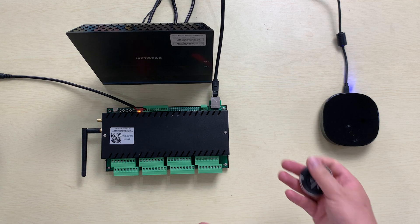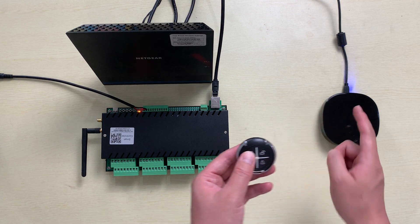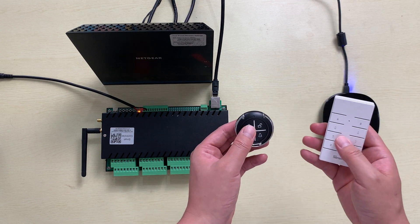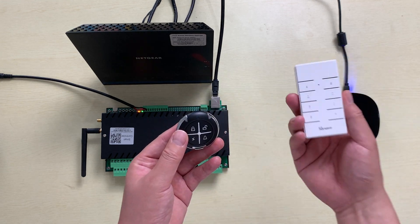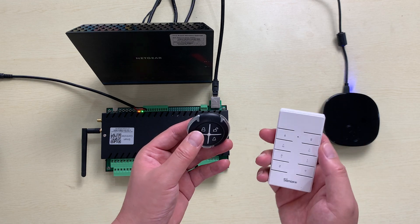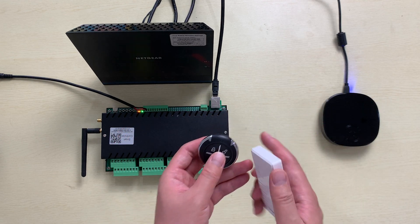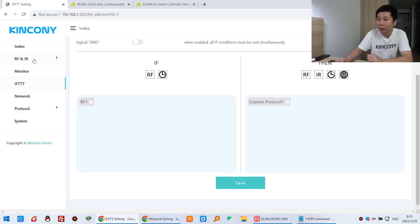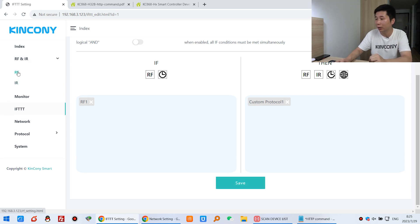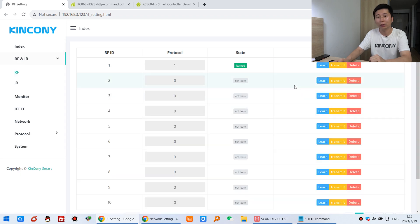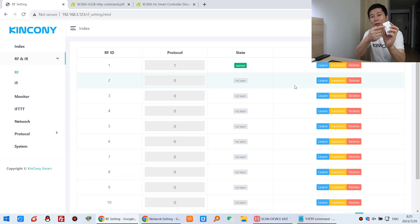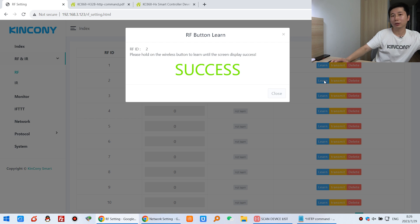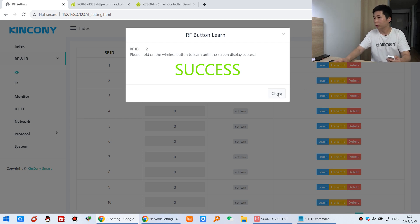We can also use a second remote to learn the RF signal. Sometimes this is one person's remote and this is another person's remote. You can use different remotes and learn them all to this AG board, making effects to control different relay controllers. Let's test the second button. Click RF and learn the second signal. This time I'm learning this button — click Learning, press the button. Successfully. Click Close.